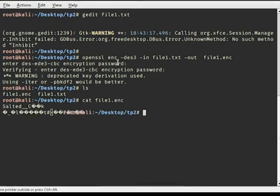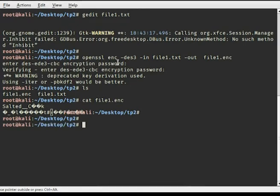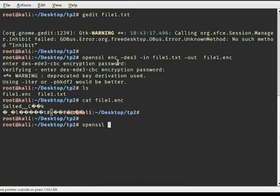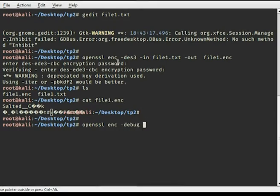Let's check — we got file1.enc. If we open it, we can see our encrypted file. Now, if you want to decrypt the file, the command that OpenSSL gives us is 'openssl enc' with the same algorithm DES3.